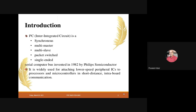The I2C protocol is a synchronous protocol. It supports multi-master and multi-slave configurations, meaning multiple masters can take part in the process and you can communicate with all devices using a single master or multiple masters. Multiple slaves can also be involved. It is packet-switched, meaning data transmitted between master and slave travels in the form of packets or messages.